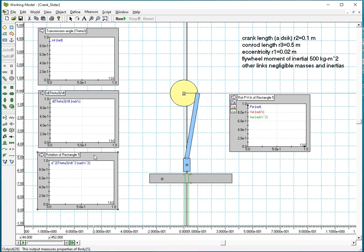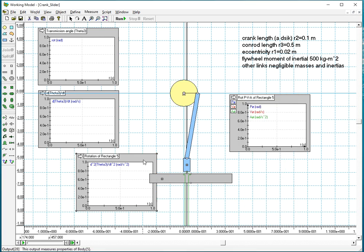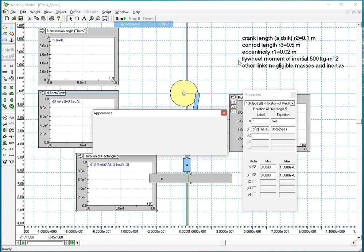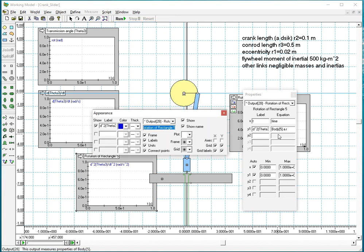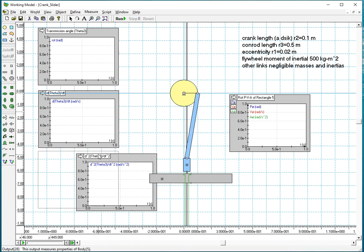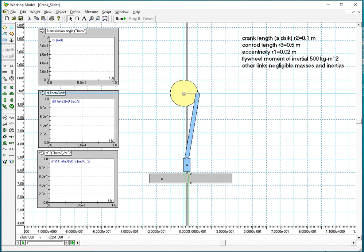So window appearance. So I have three graphs: position velocity acceleration of theta three.